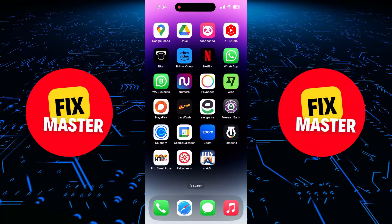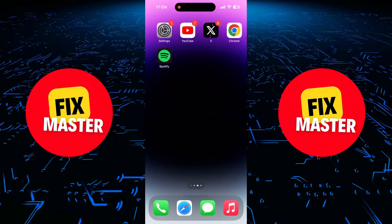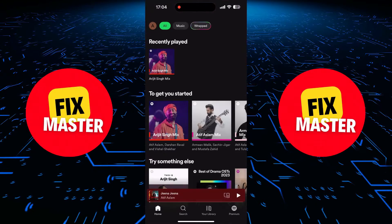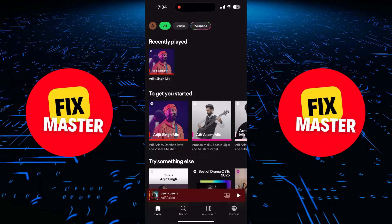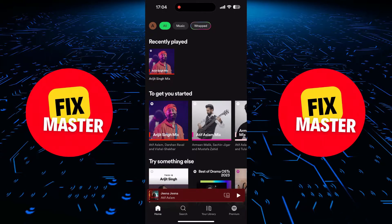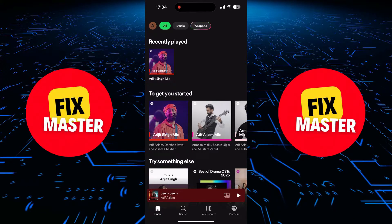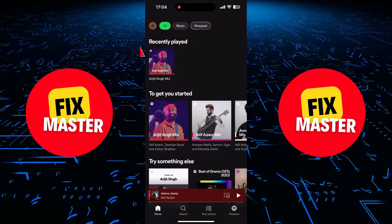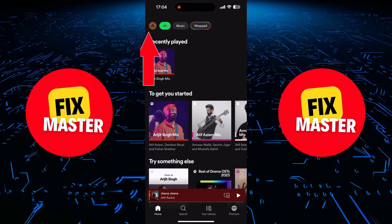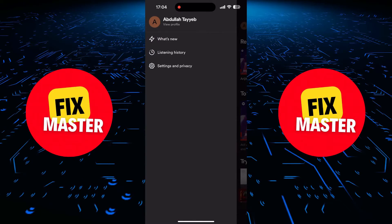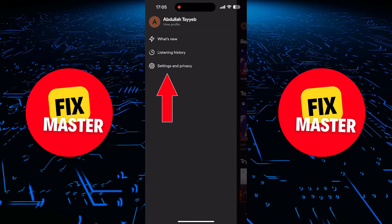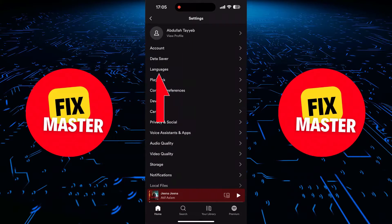The first thing you need to do is open your Spotify app. It doesn't matter if you're using an iPhone or an Android device. Once you're in, click on Your Profile at the top left corner of the screen. In the menu, click on the Settings and Privacy option.